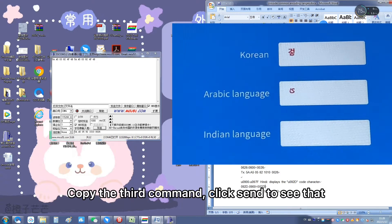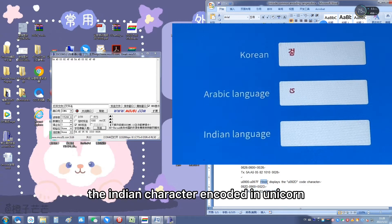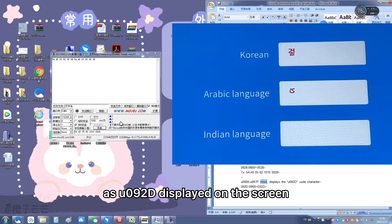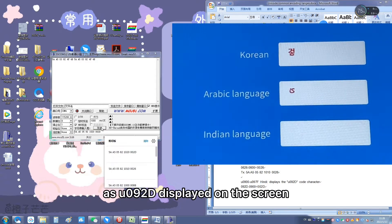Copy the third command and click Send to see that the Hindi character encoded in Unicode as U+092D is displayed on the screen.